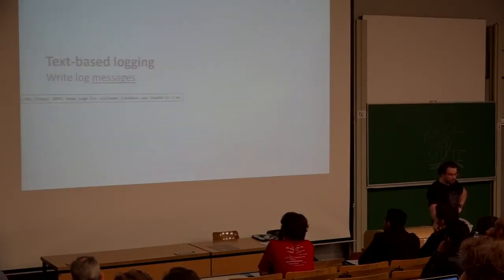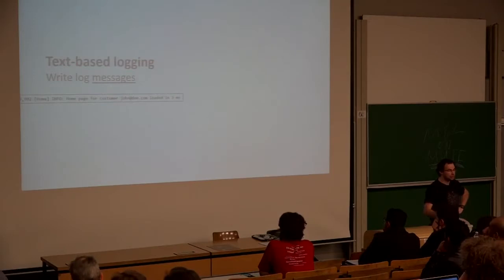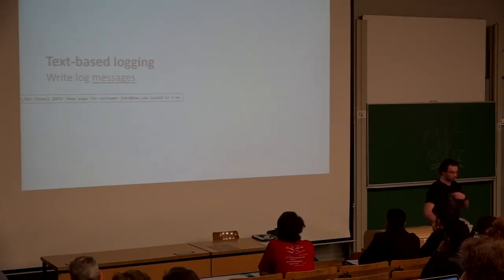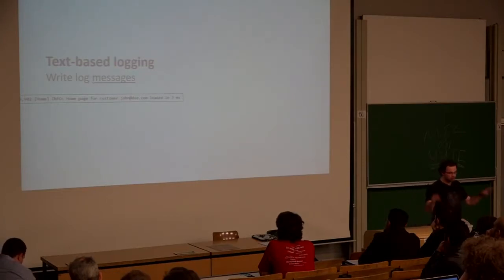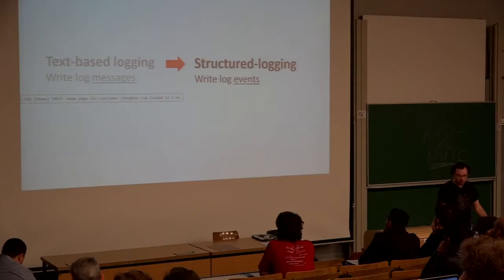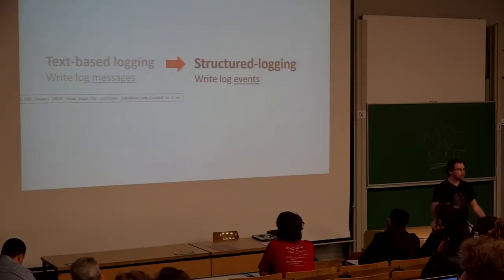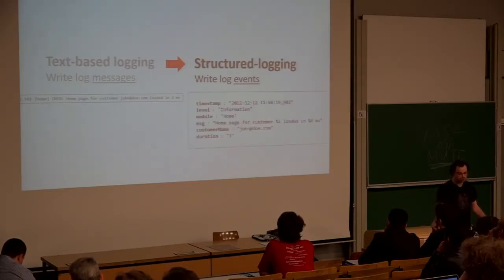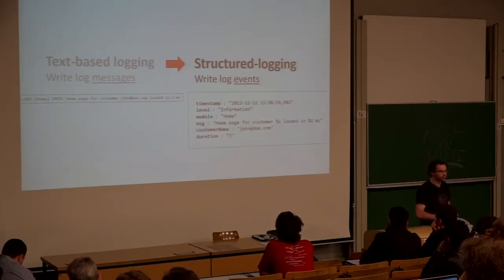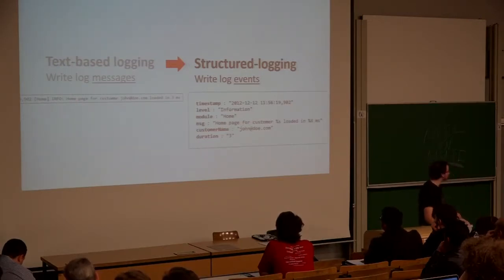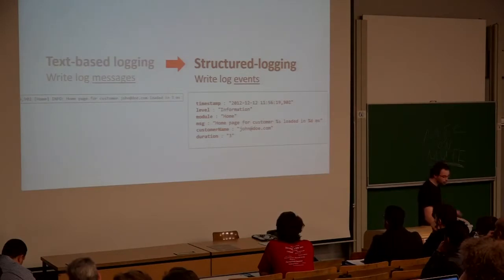So that's kind of the idea to go beyond text-based logging where you're really writing just log messages, just big blocks of strings all over the place. It has to go towards structured logging. We're not writing log messages, but logging events. So it's really just kind of key value collections of information, more language-y kind of stuff.